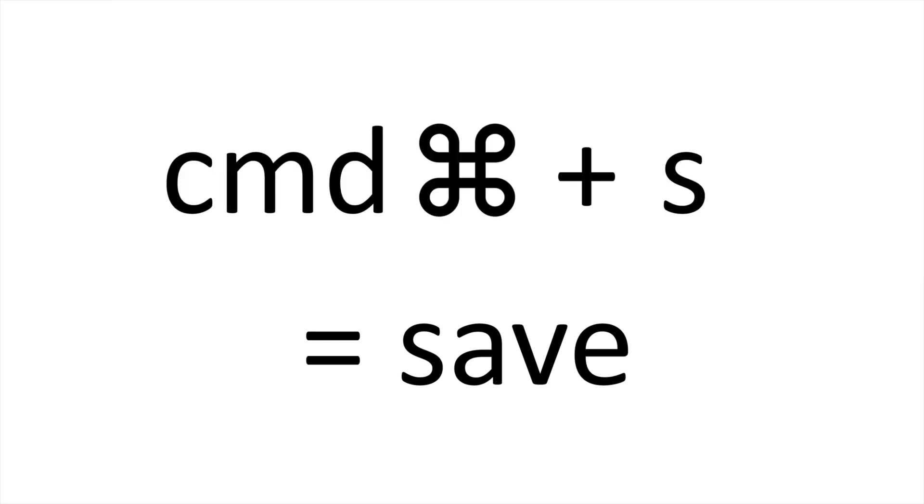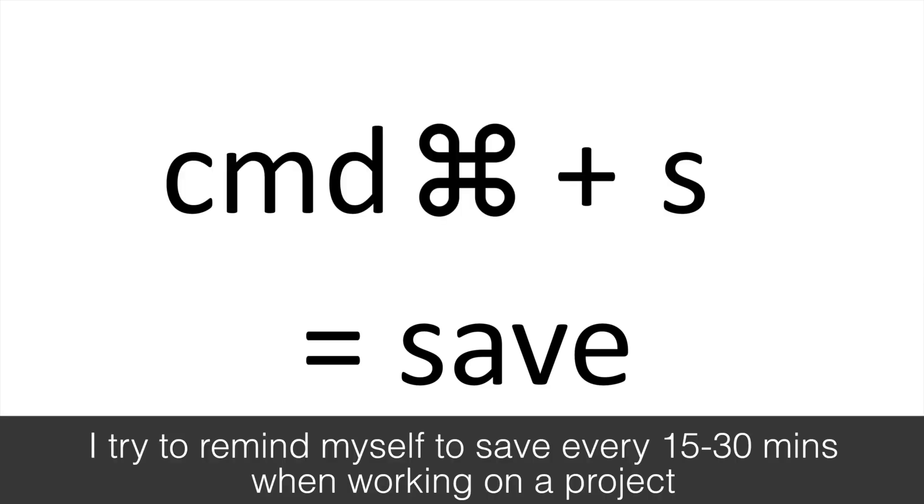You do this by pressing Command and S. I don't think I need to say why this is so important, but please make sure that you regularly save projects you're working on.